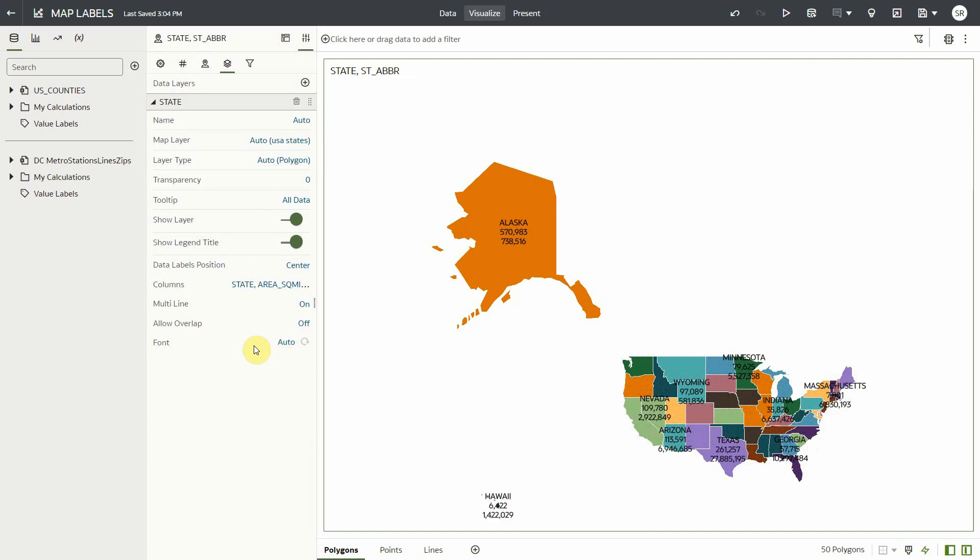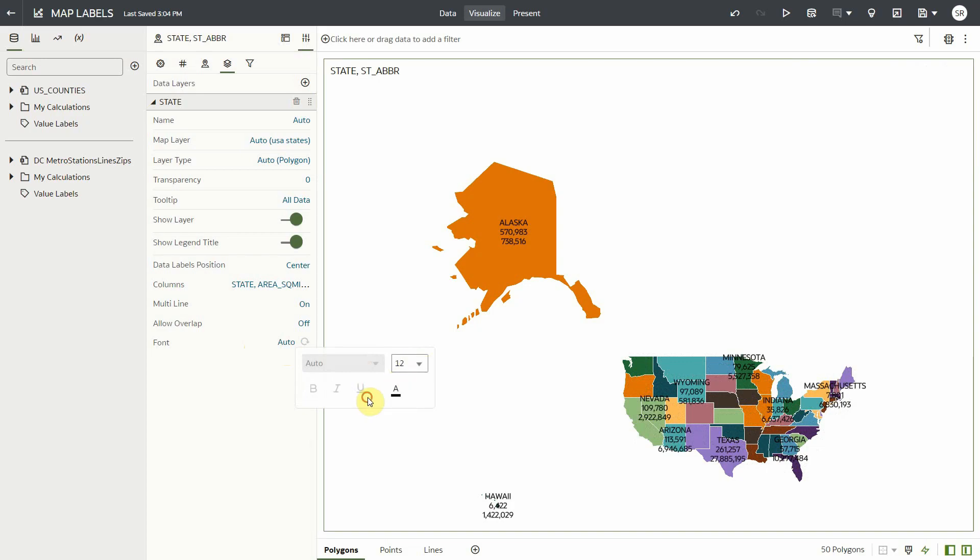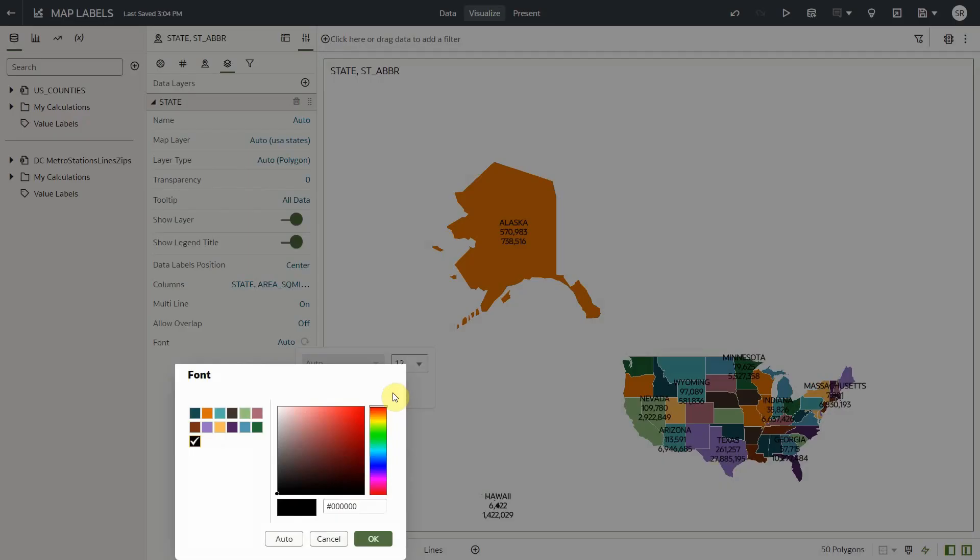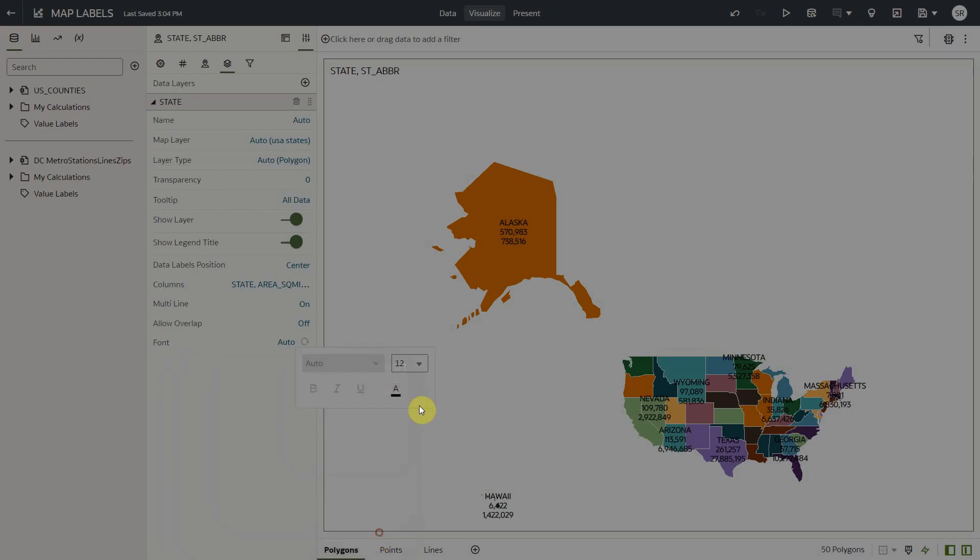It contains basic formatting such as font size and font color. For example, I want my map labels to be bigger.